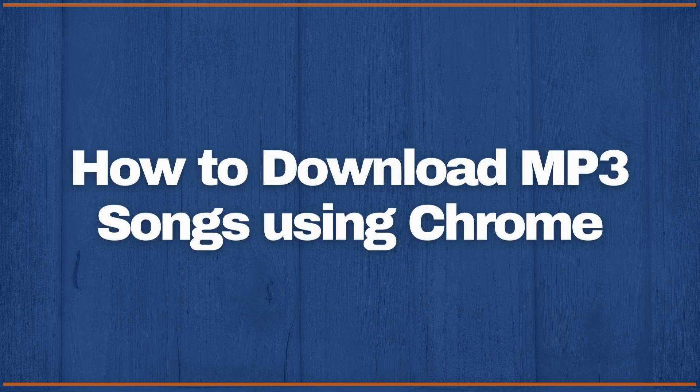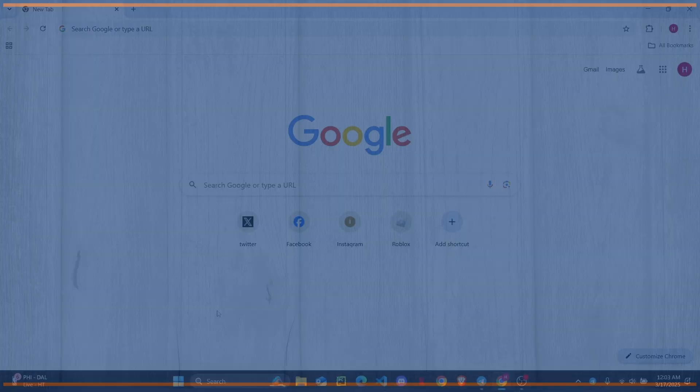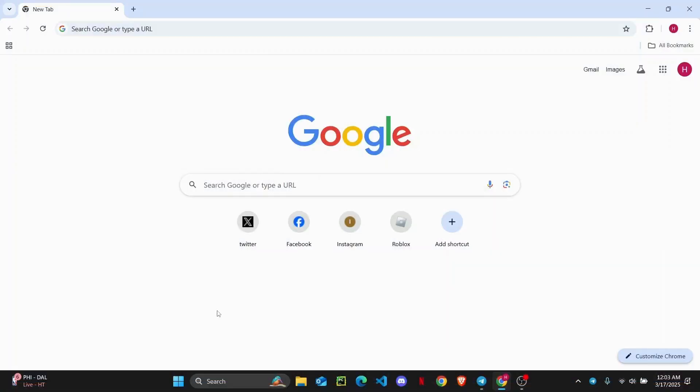How to download mp3 songs using Google Chrome. Hello everyone, welcome to the channel.